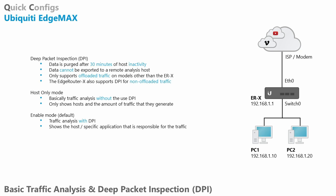And this data is purged after 30 minutes of host inactivity. So let's say PC1 went offline. Whoever was using it plugged out his computer, turned it off. Then after 30 minutes the data will actually be purged. However, if the PC comes back online within those 30 minutes, the data is basically kept.